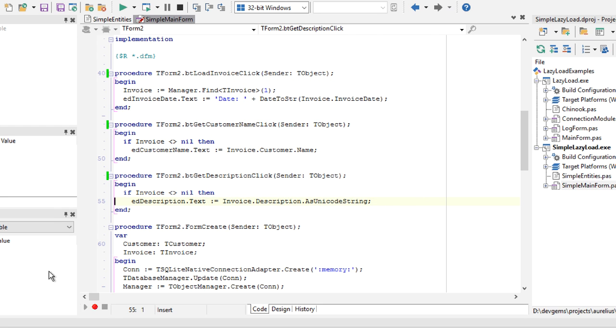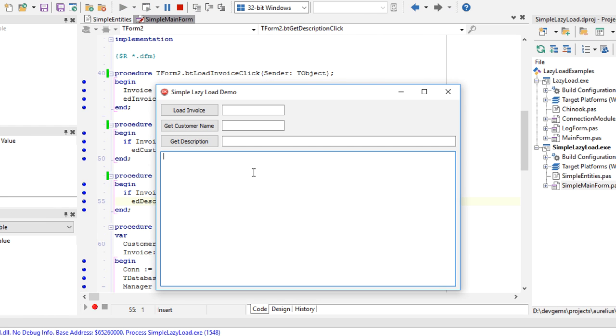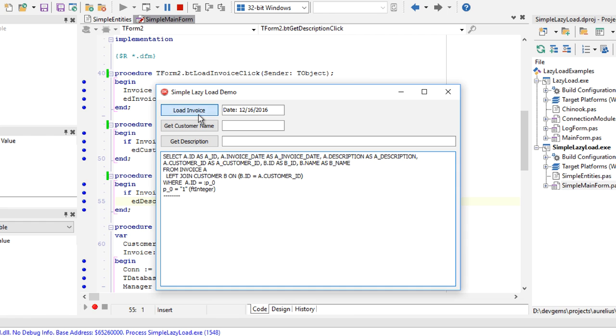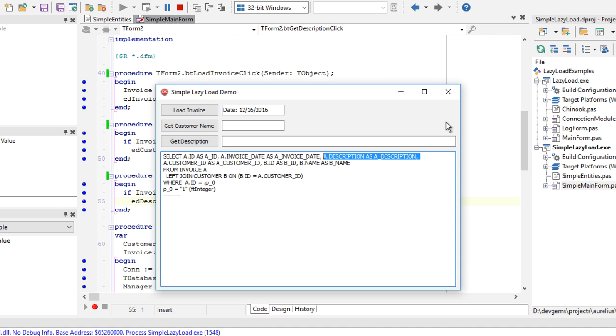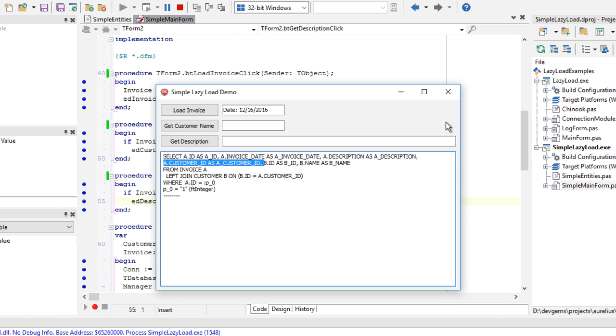The application is also displaying the SQL statements used by Aurelius. So when I click the button load invoice, this is the statement that Aurelius executes in the database. You can see that we are already retrieving the description, which is the blob, and it's doing a left join with the customer table to retrieve customer data.